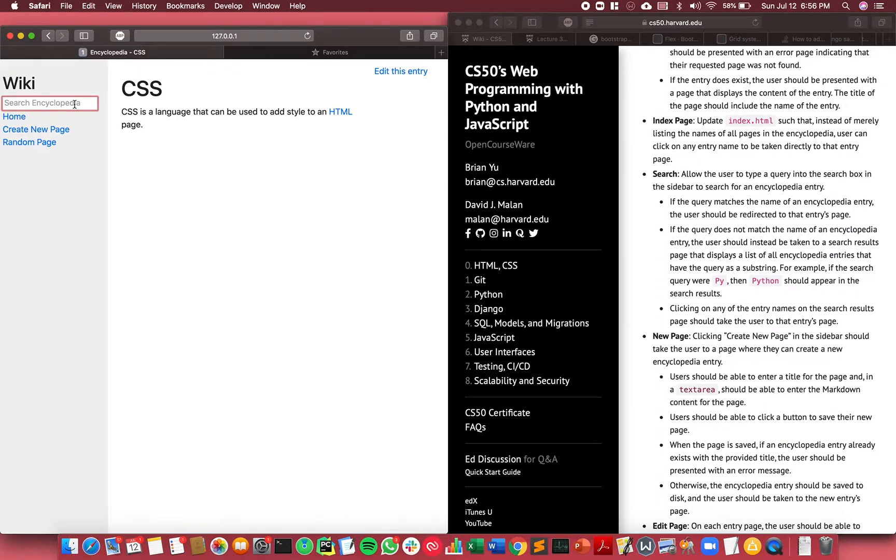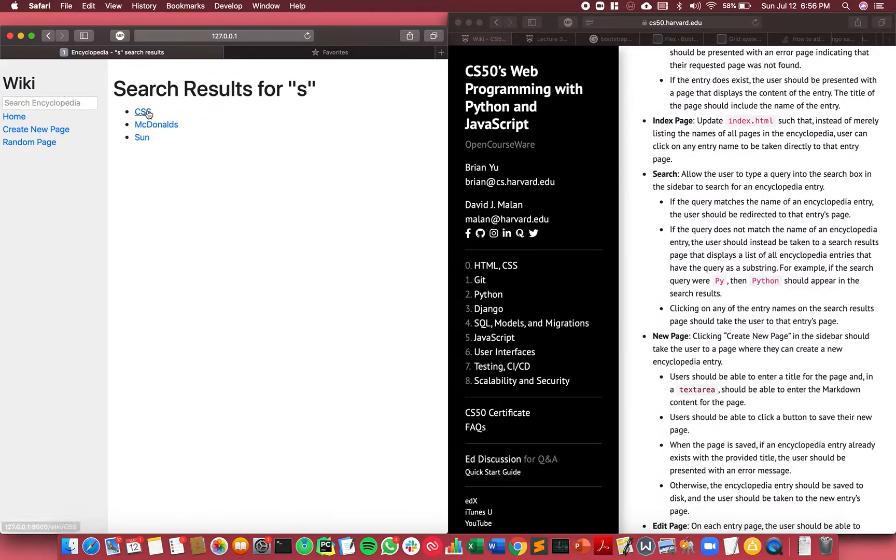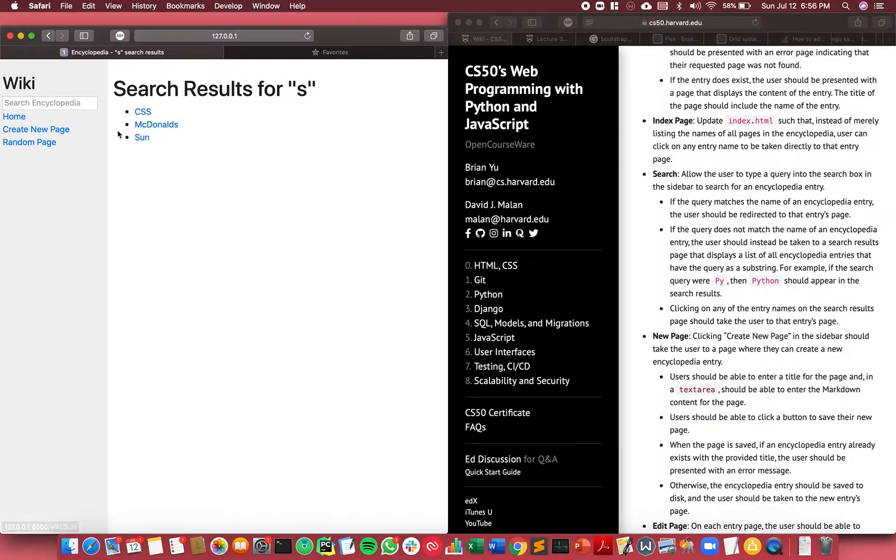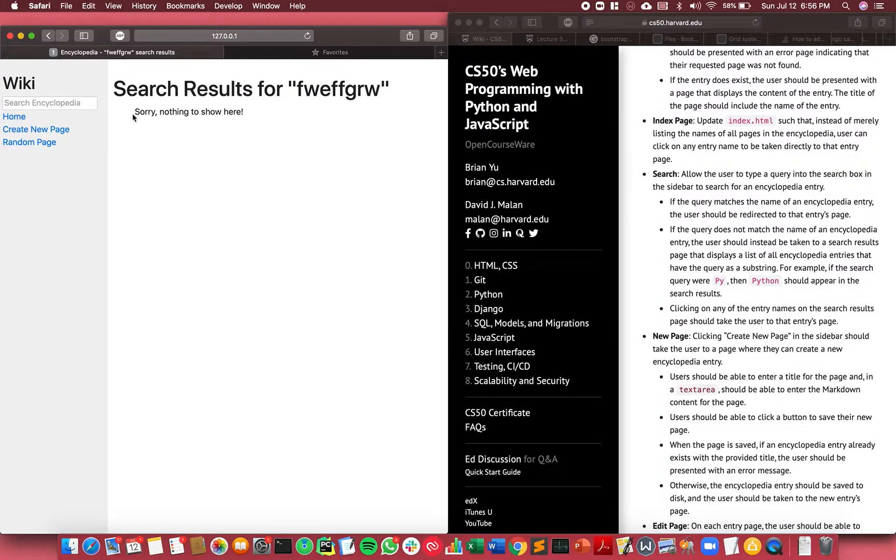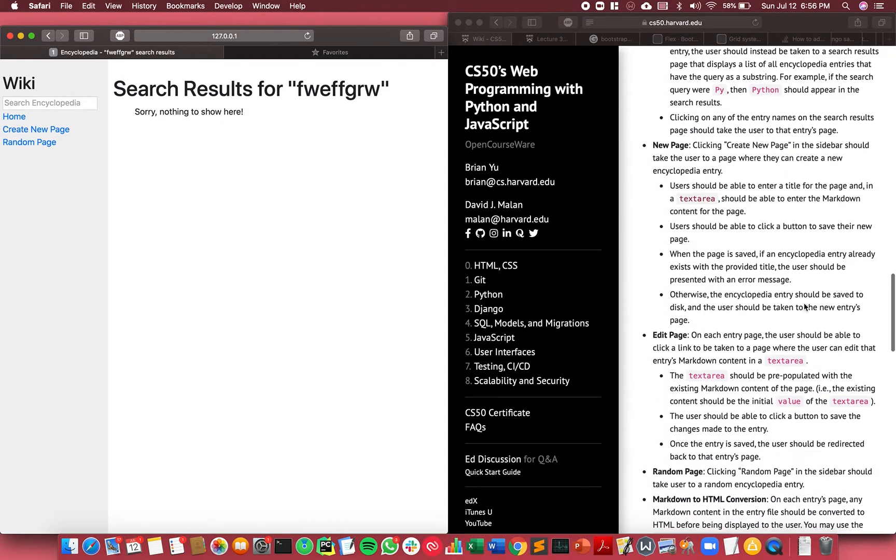But now if I type a part of a wiki title's name like 's', it shows me CSS, McDonald's, Solar System, and so on. So it's able to search as well. If there's no result, it says there's no results.